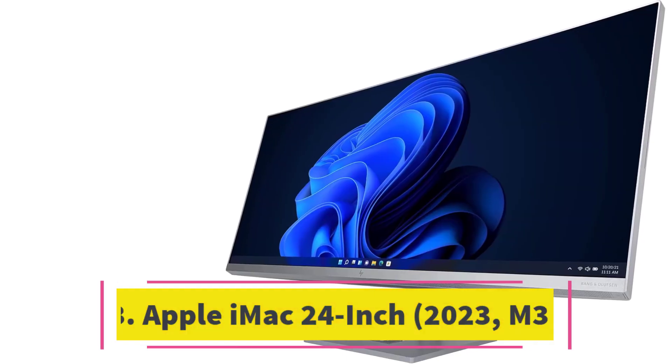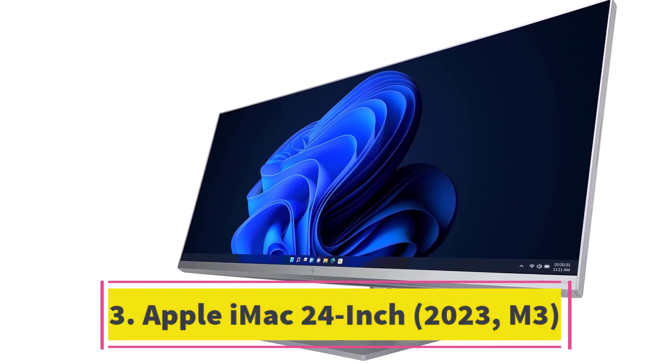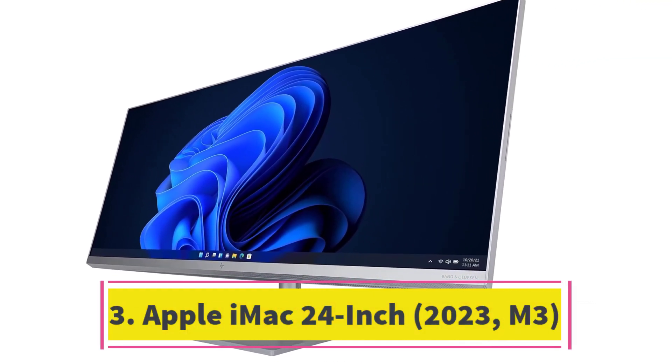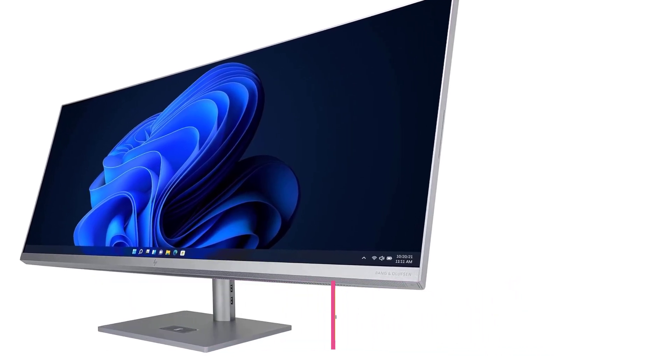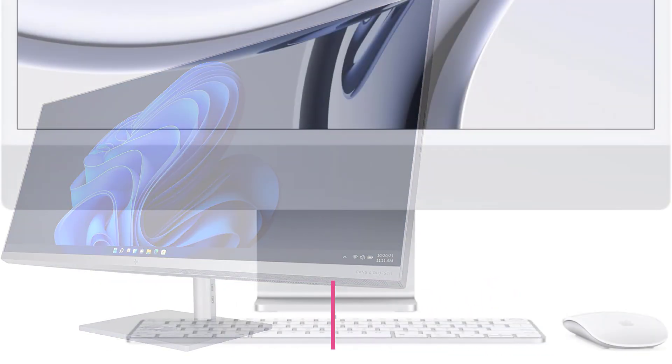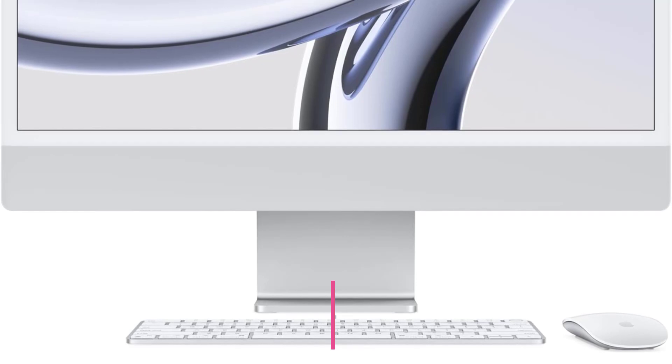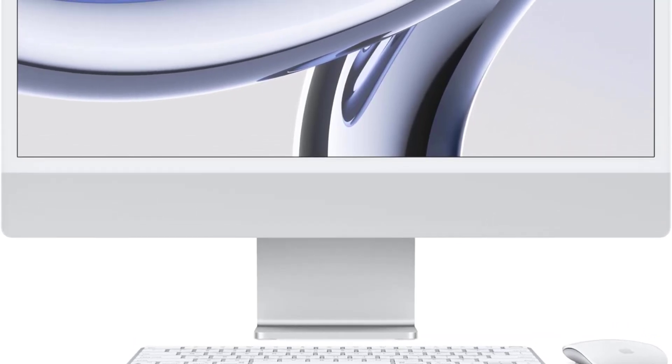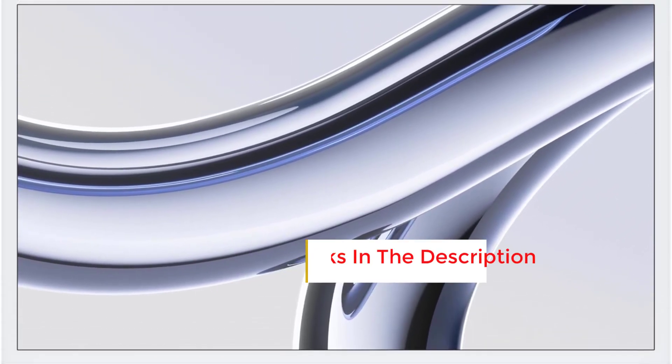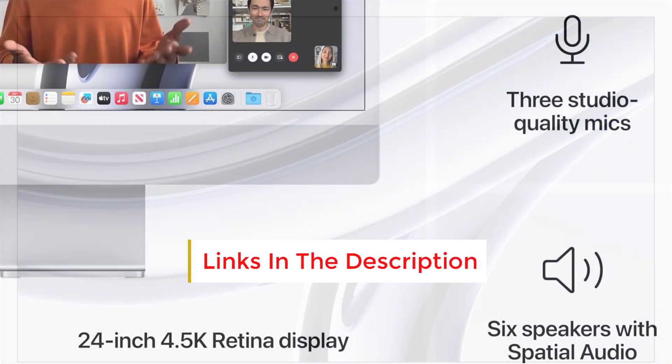Number 3: The Apple iMac 24-inch (2023 M3) pays homage to the iconic design of the 1990s Gumdrop iMac while incorporating a contemporary twist. Offered in seven vibrant colors, ranging from yellow to purple, each iMac is accompanied by a matching mouse and keyboard, ensuring seamless integration into any room's decor.